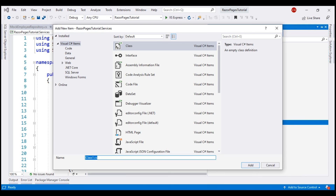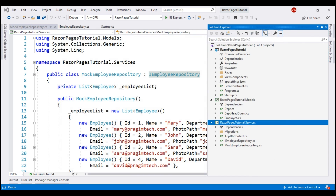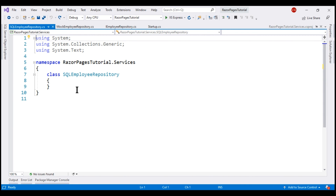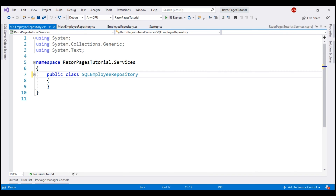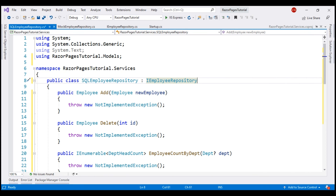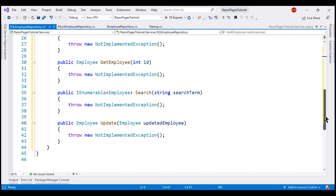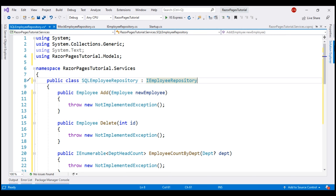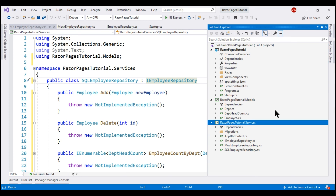Let's name our class SQLEmployeeRepository. The first thing we want to do is make the class public and implement the interface IEmployeeRepository. When I press Control+Period, we get the option to implement the interface, and when I press Enter, all the interface methods are stubbed out. To be able to store and retrieve employees from a SQL Server database, we need an instance of the AppDBContext class inside our SQLEmployeeRepository.